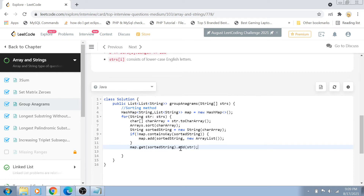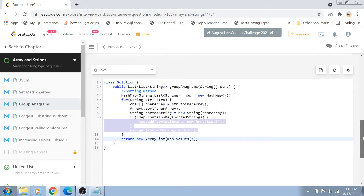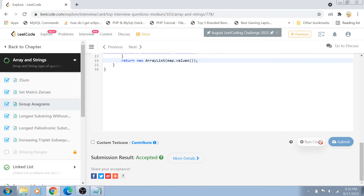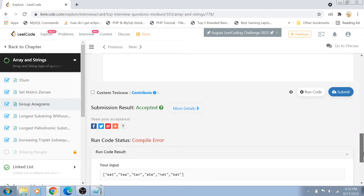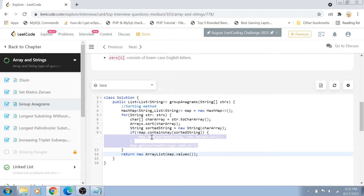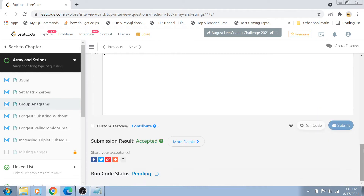Once the for loop is done, return 'new ArrayList(map.values())', which creates a new ArrayList of all the grouped anagram lists. Also note: I used 'map.add' earlier, but in a Map you should use 'map.put' — sorry about that.